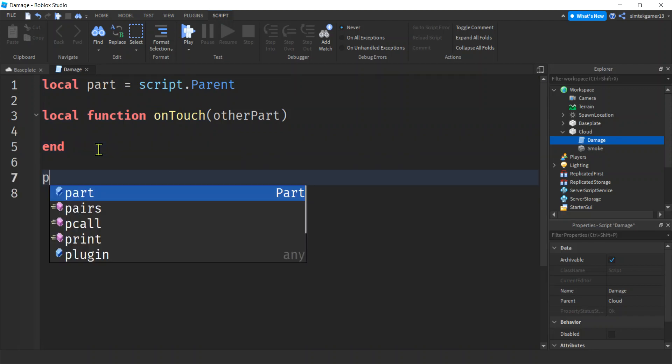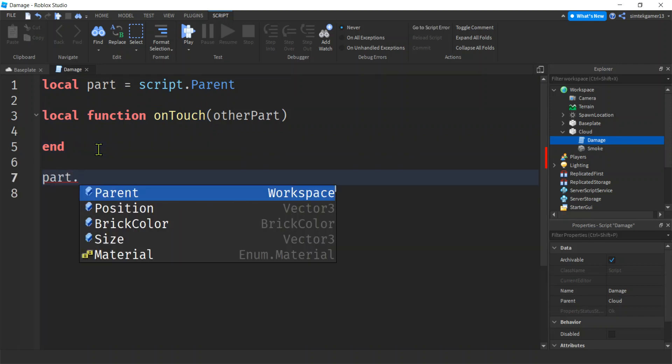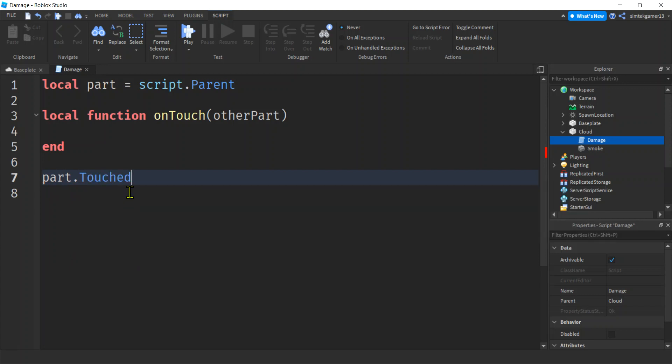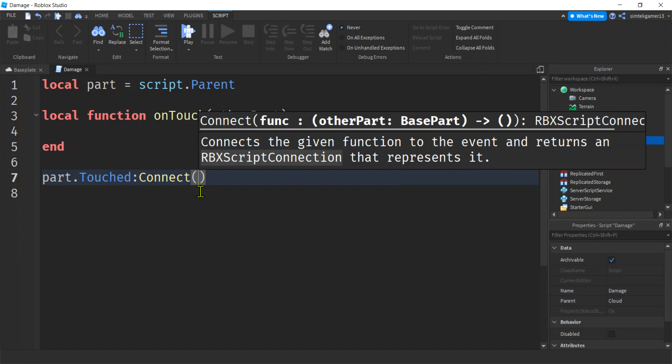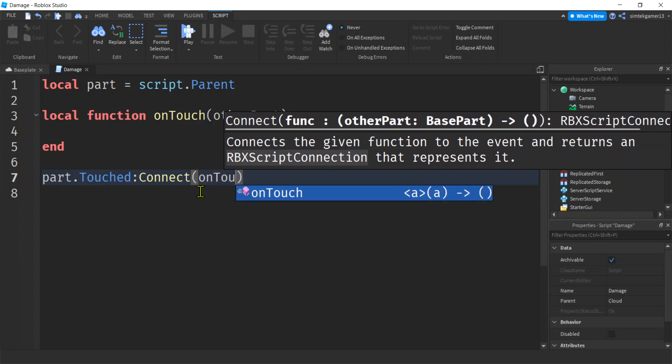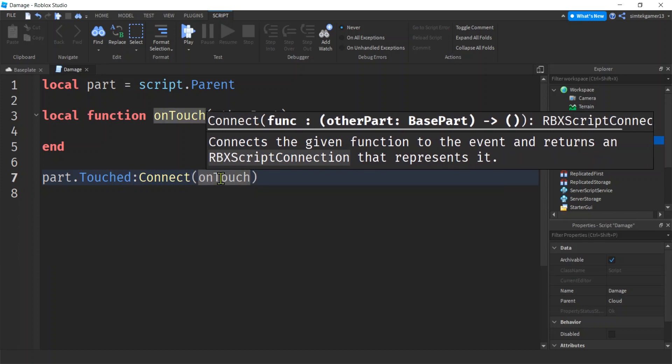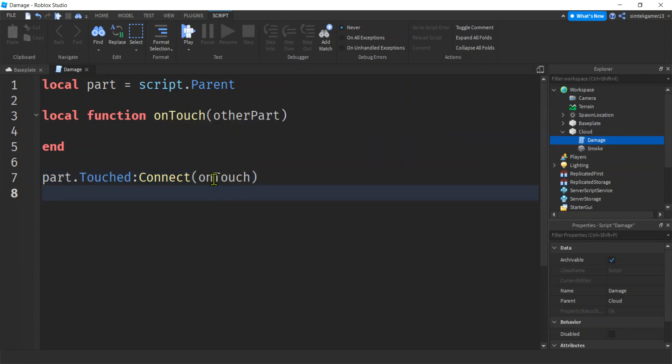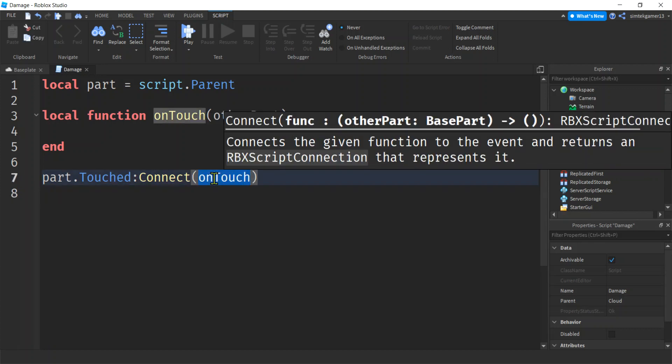Right. So we have two parts. We have the part with the code and then we have the other part touching it. So if I get my part and I do this, see that little lightning bolt, that means it's an event. Do this touched colon connect. I put the function name here. I don't have to pass in the parameters like a typical call to a function.